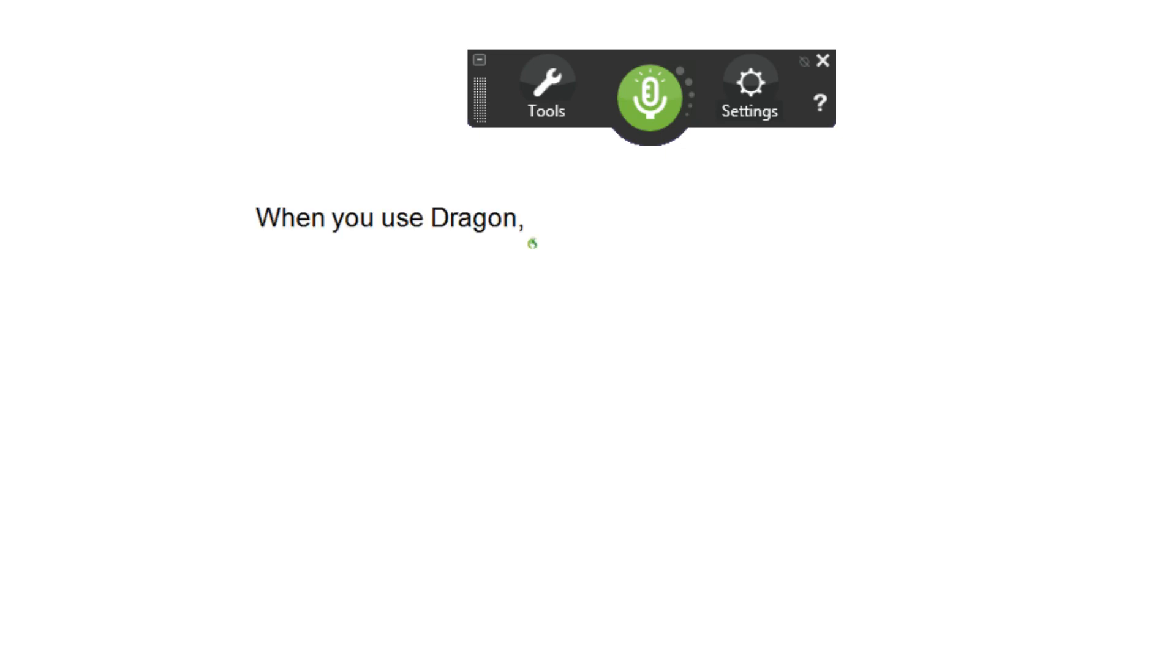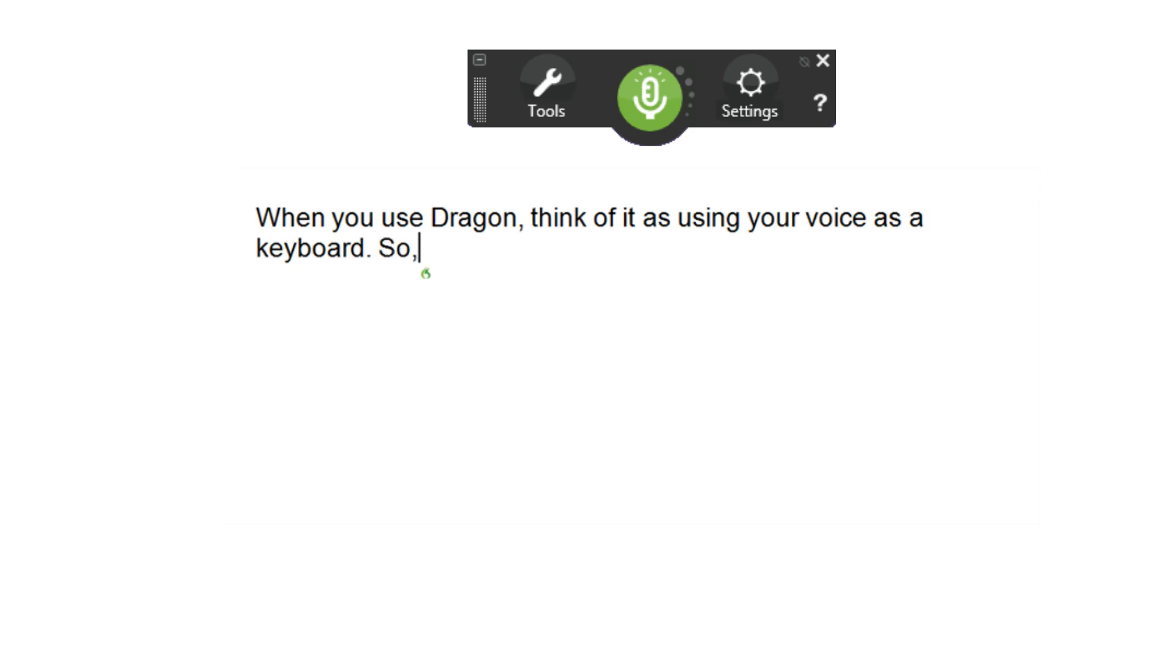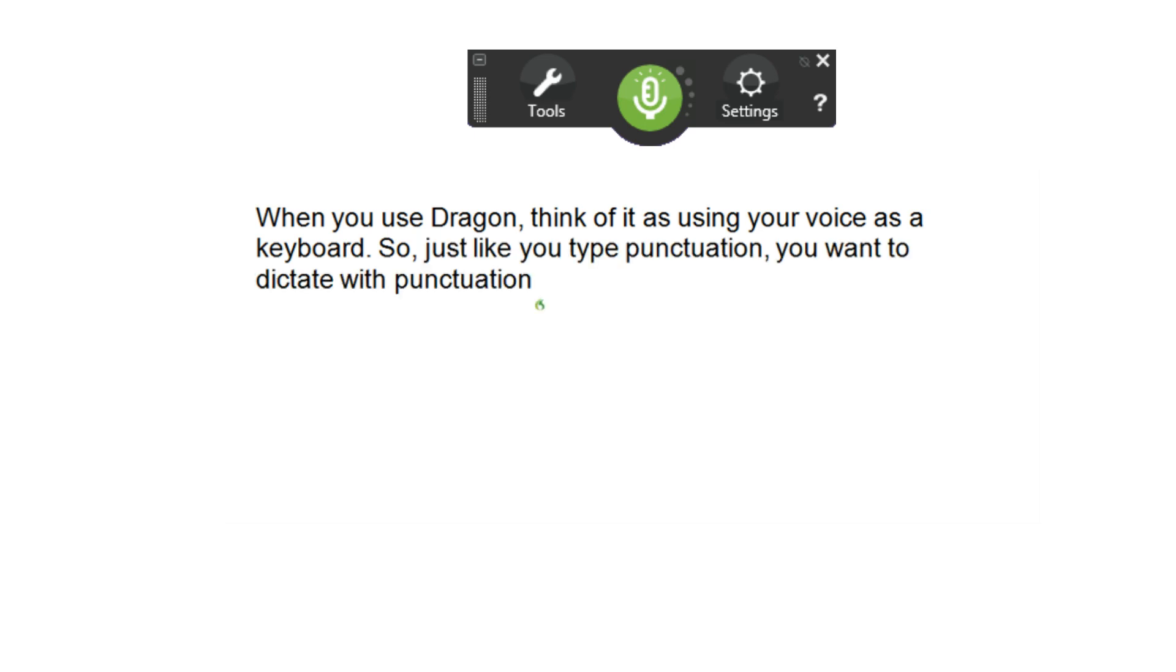When you use Dragon, think of it as using your voice as a keyboard. So, just like you type punctuation, you want to dictate with punctuation, so that Dragon types what you want to see on screen.